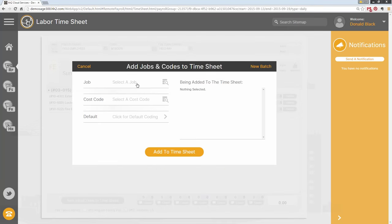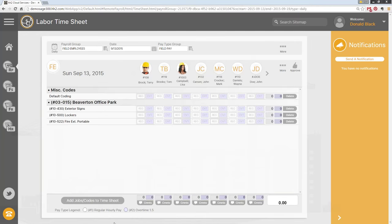When you click on it, you still have your job, cost code, and default coding options. For those using default coding — coding to a pay ID rather than a job or cost code — that option is here. If you have it turned on, click the box, it says 'default coding is turned on,' then hit Add to Timesheet. It will now always put default coding at the top of your time card rather than the bottom.